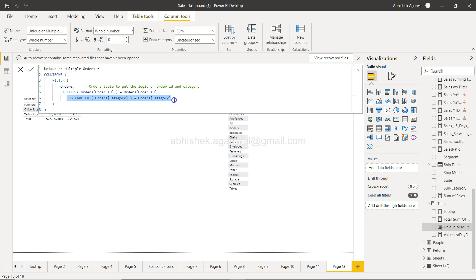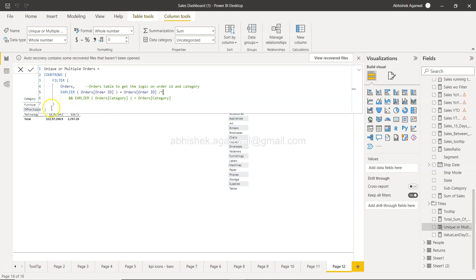This is where multi-line comment comes into handy. I press a tab just to give some space, and I press this forward slash and star. Now if you see, everything after that has become comment. So I will just stop the comment here by pressing star forward slash again.